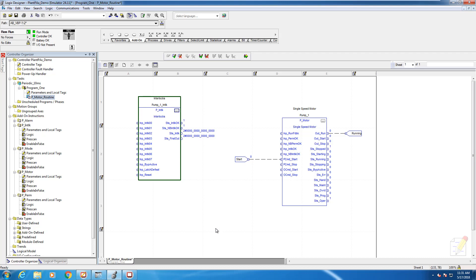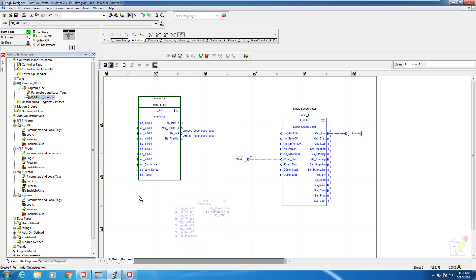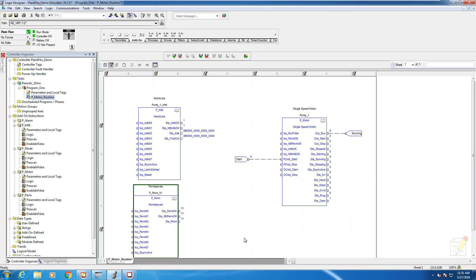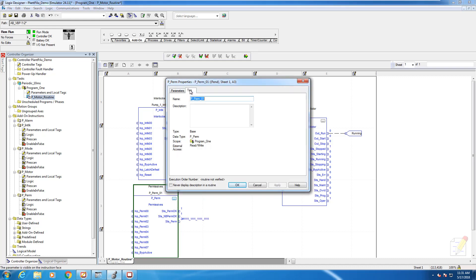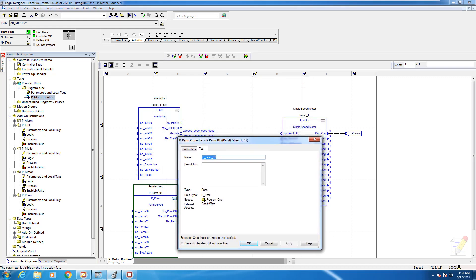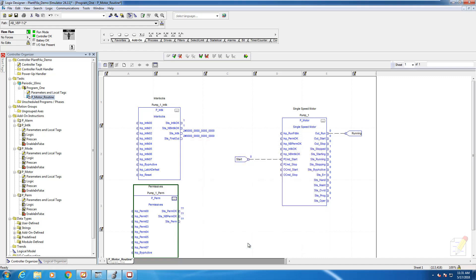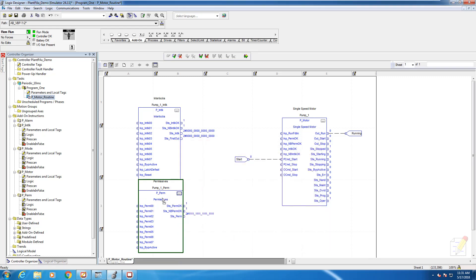We're going to do the same thing by bringing in the permissive block. There's a permissive block instance added to our program here. Once again, exact same naming convention: it's going to be pump one underscore PERM for permissive. By doing that, the motor faceplate will automatically recognize the fact that that permissive block is wired to it.